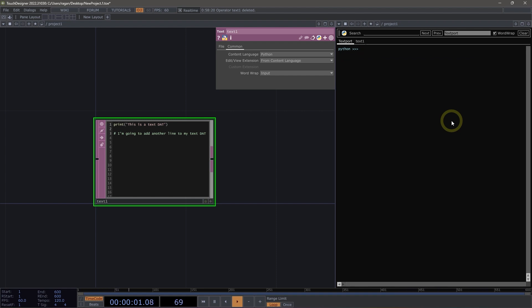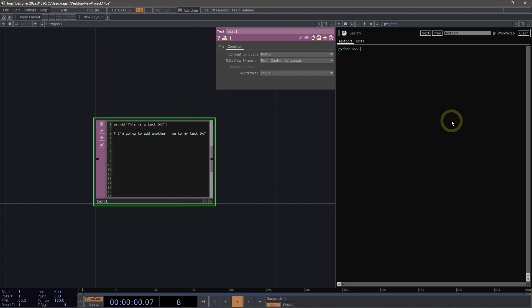If I want to clear the contents of the text port, I can use the Clear command here at the top, or I can use clear() with parentheses to do that. I can use the up arrow keys to go back through previous commands — I could bring back my run command, or go back to my clear command and use the Enter key to run it.